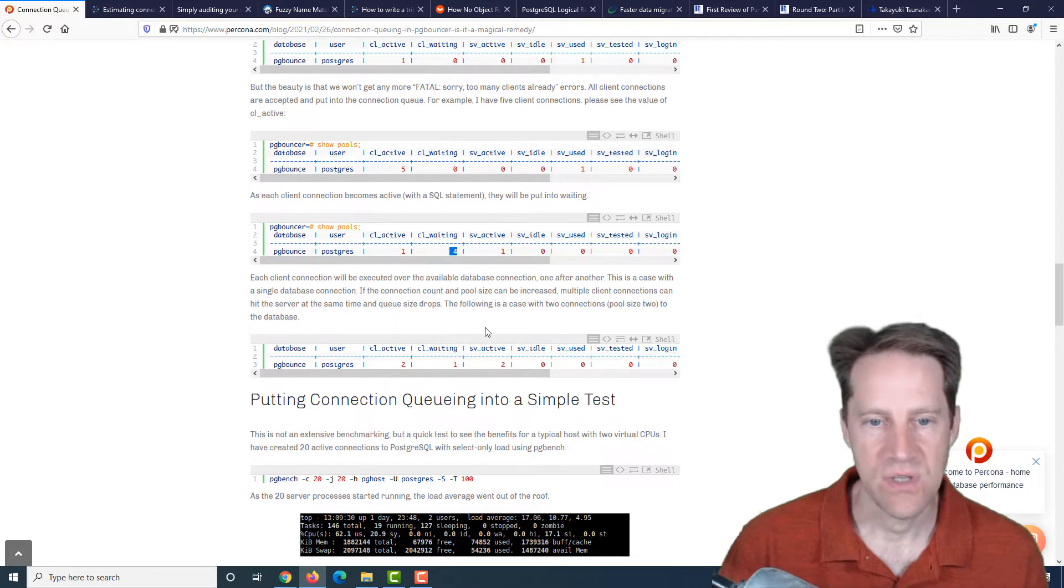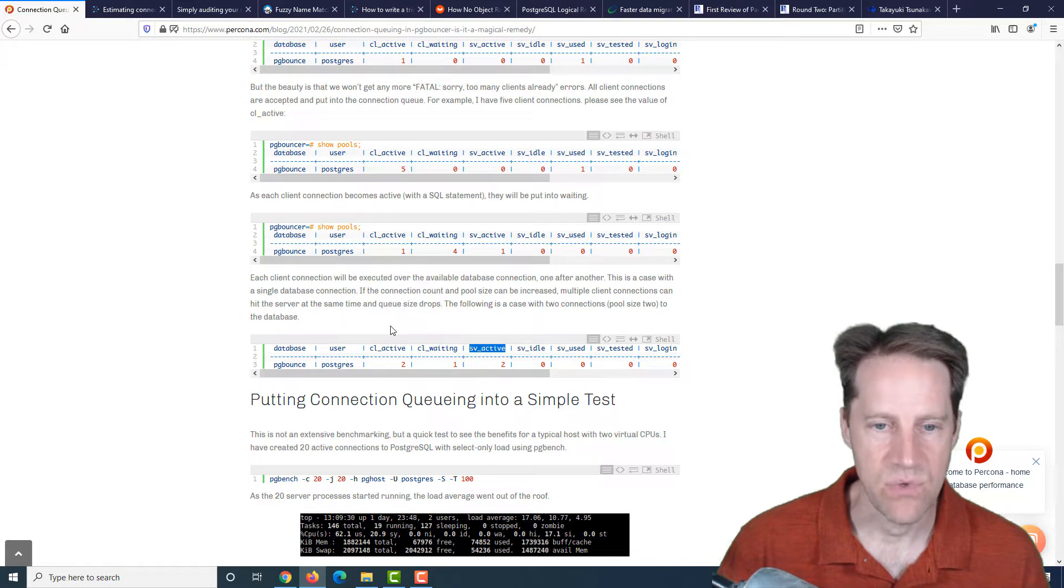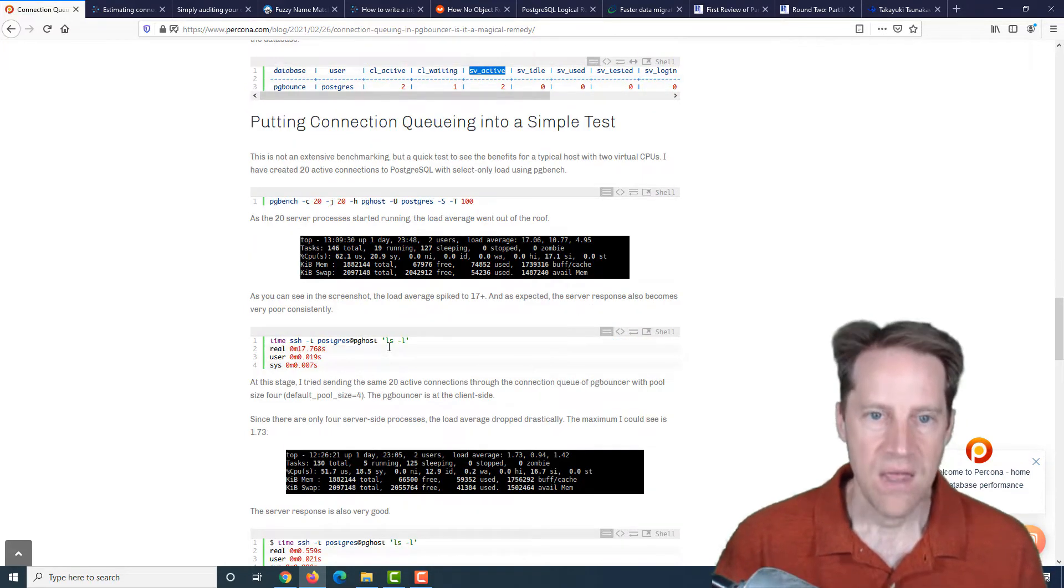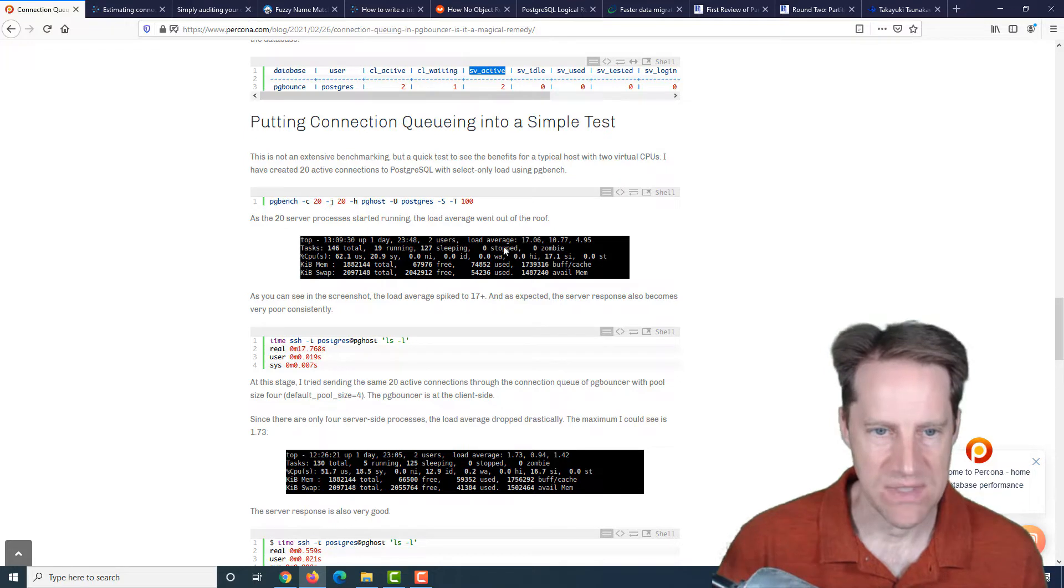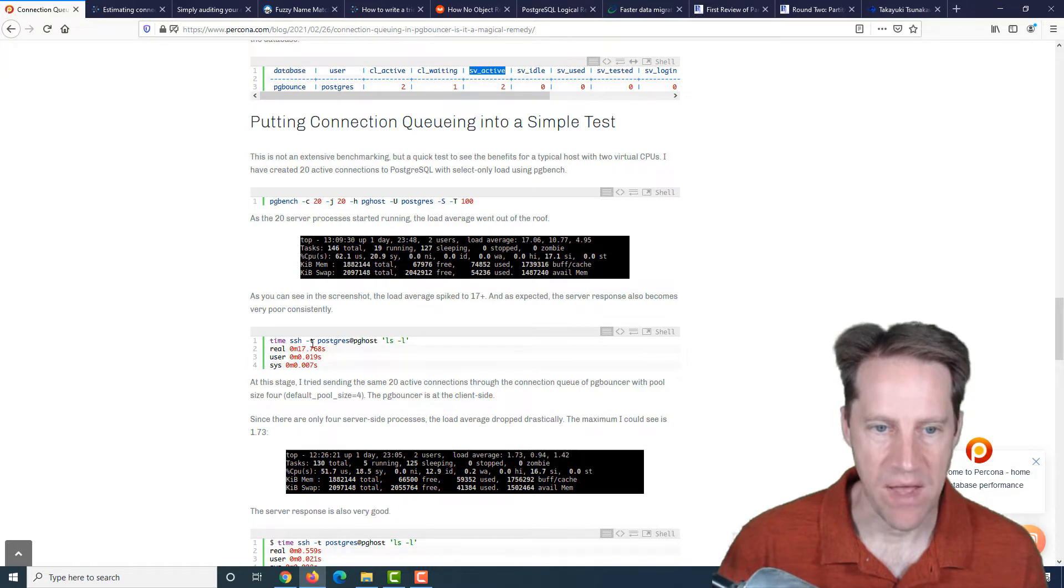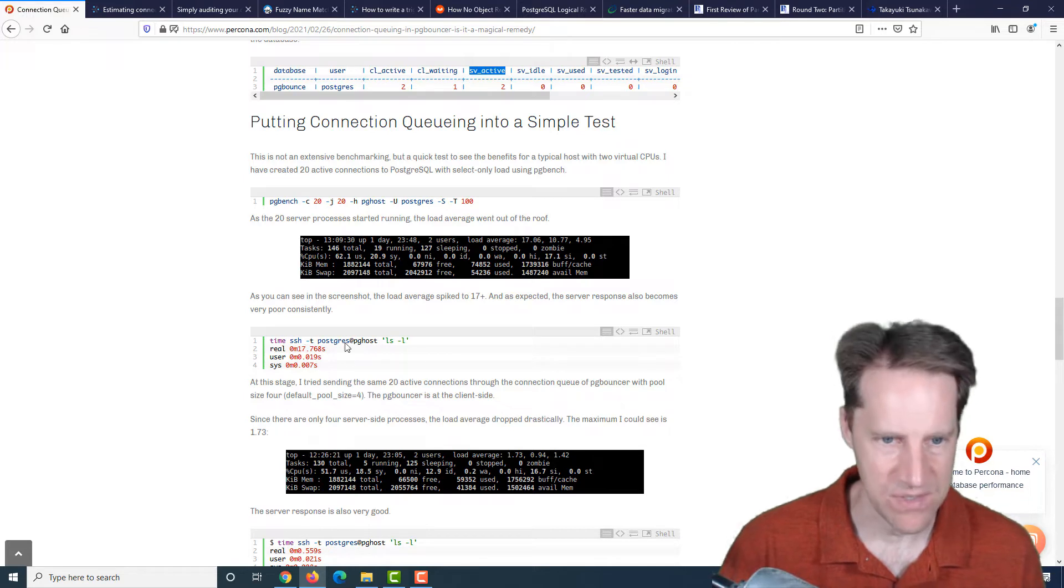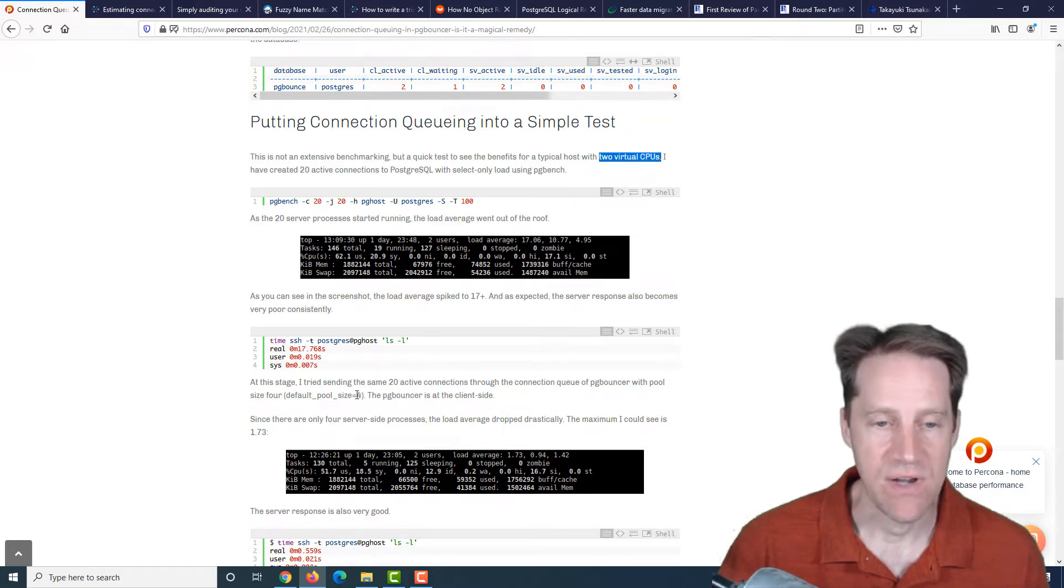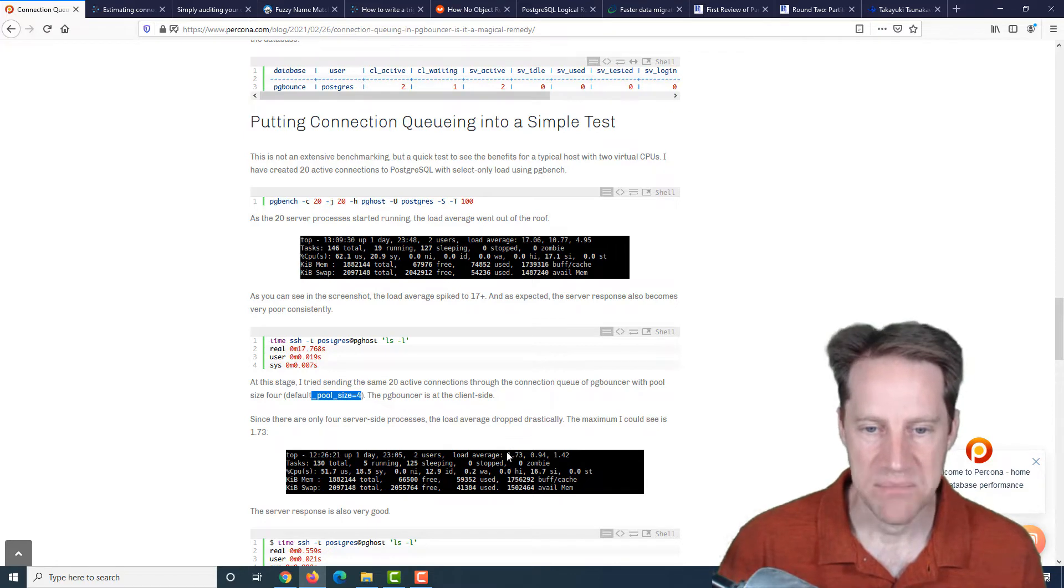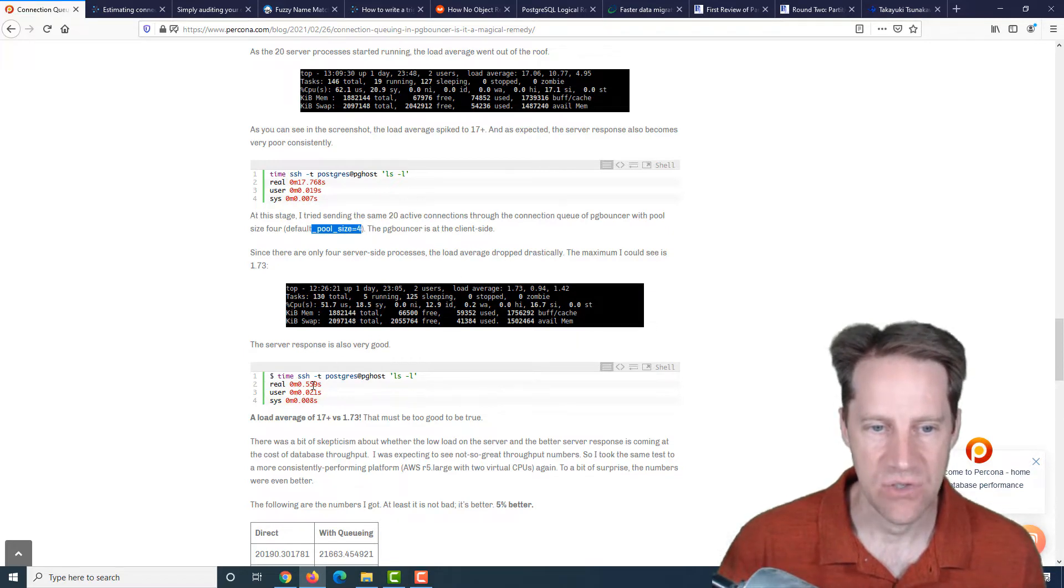He then tried an example with 20 direct server connections and you can see that the average load went up to about 17. But when they implemented PG Bouncer and set the pool size to four on the server side, the load average dropped to 1.73. So about a 10 times less load average and connecting took half a second via SSH.